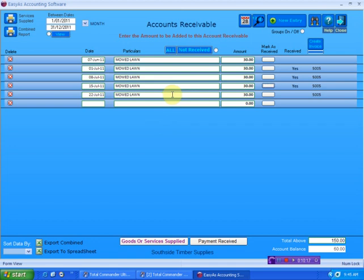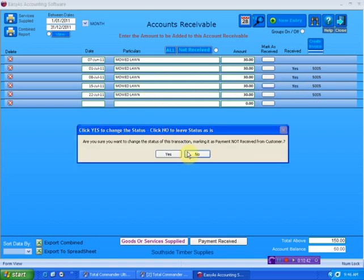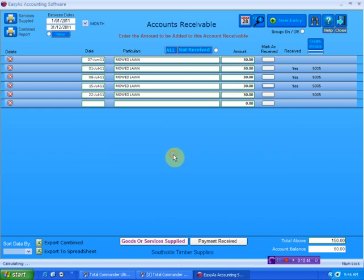Now, why would you want to mark this? Because there could be an instance where you don't receive all the money. He might be turning around saying, hang on, you actually did not mow my lawn on the 15th of July. I don't remember that being done. You mowed it here and you mowed it here. But I don't remember you coming that week and mowed it. I didn't think it was mowed that week at all. So he might decide that, well, I've already marked it as being yes. I want to undo that. So I've undone that now.